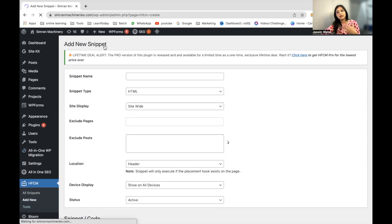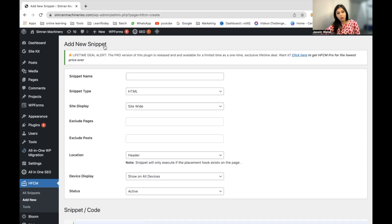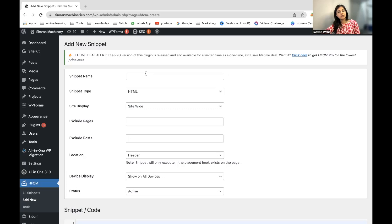Whenever you want to add your Facebook Pixel or your Google Ads tracking code, this is the place where you would come. You can name the snippet something, for example, Google Ads, Facebook Pixel, whatever you want.